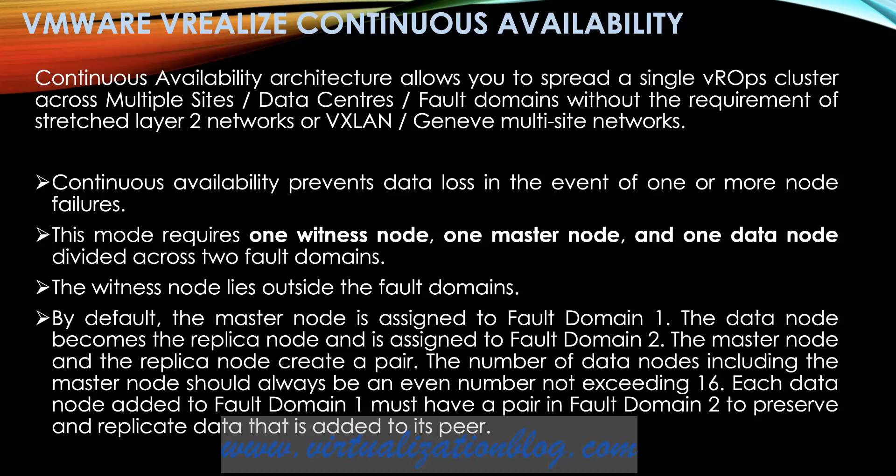This mode requires one witness node, one master node, and one data node divided across two fault domains. The witness node lies outside the fault domains.